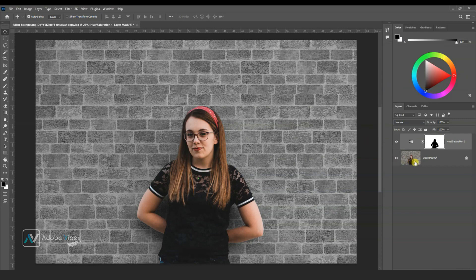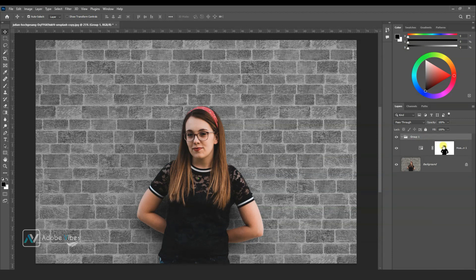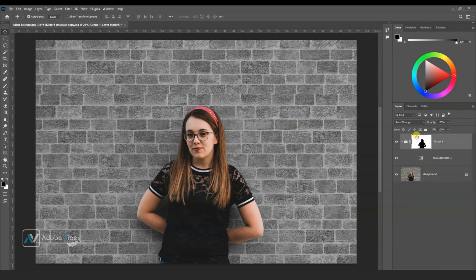Then put it in a group folder by Ctrl G and hold this mask and put it on the folder as a folder mask like this.